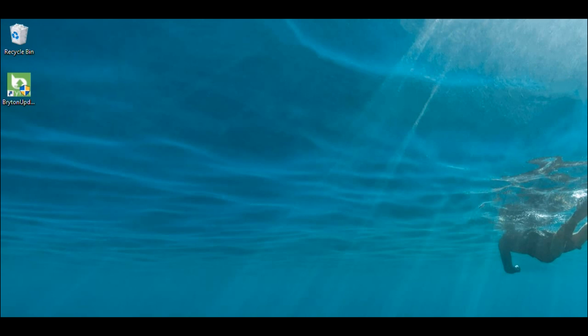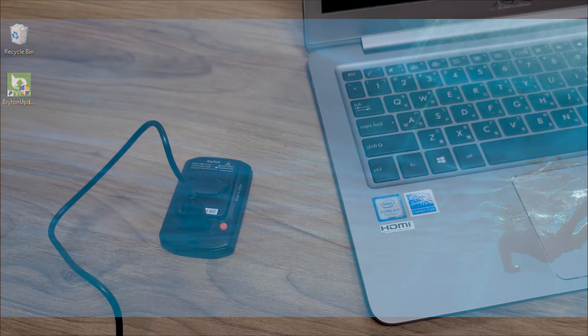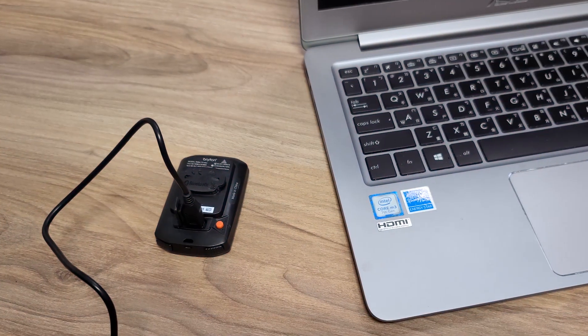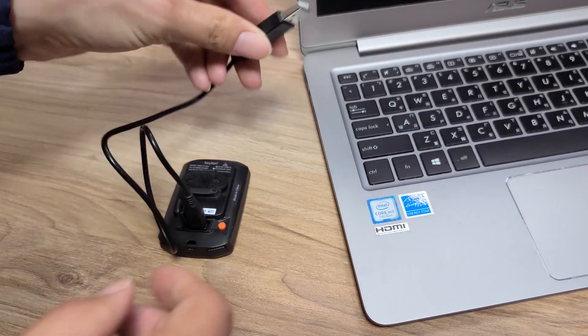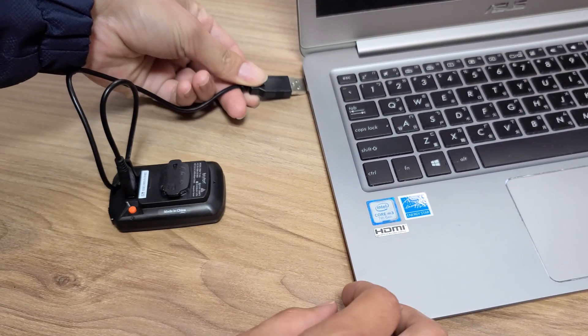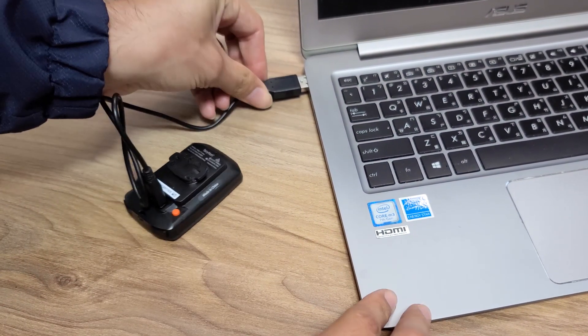So, without further ado, let's get started. First, we will begin by plugging the Rider 15 Neo into our PC using its original USB cable.